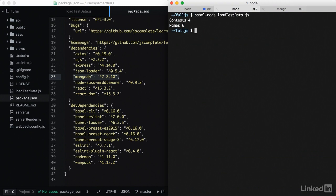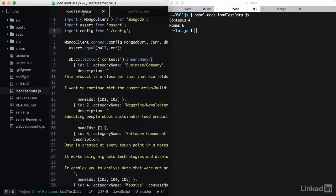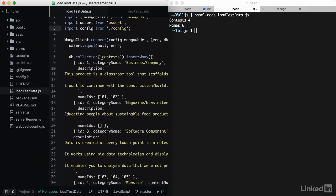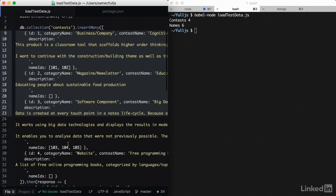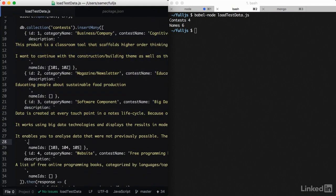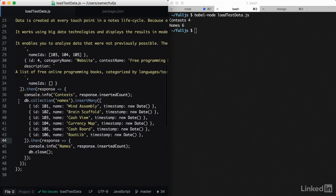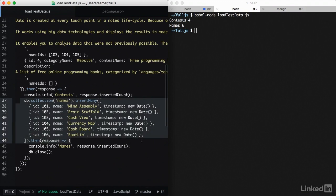loadTestData. And you should see four contests and six names. So this loadTestData inserts contest information and also inserts name relations, so we have initial names to work with as well.